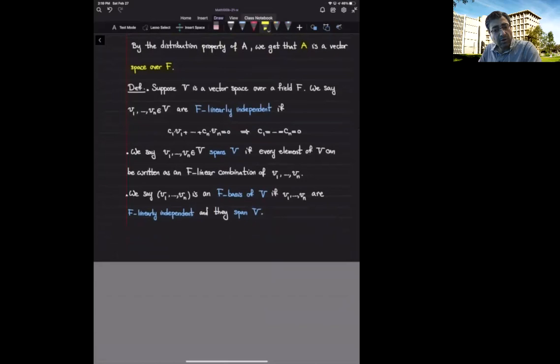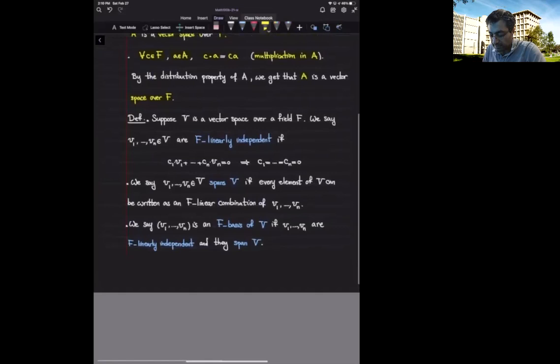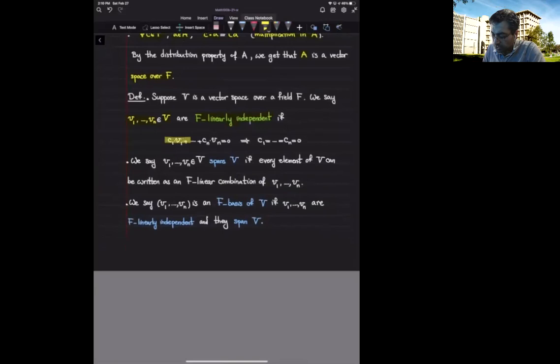Let's recall some basic concepts in linear algebra. One of them is linear independence. We say vectors v1, ..., vn inside the vector space V are f-linearly independent if they do not satisfy a non-trivial linear relation — meaning if a linear combination of the vi's is zero, then all the coefficients must be zero. In that case we say they are linearly independent.